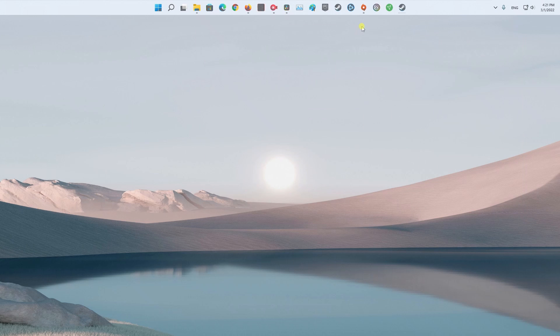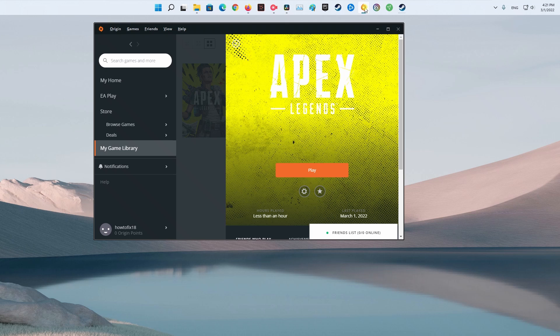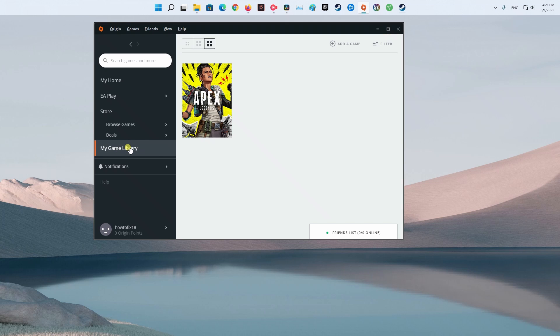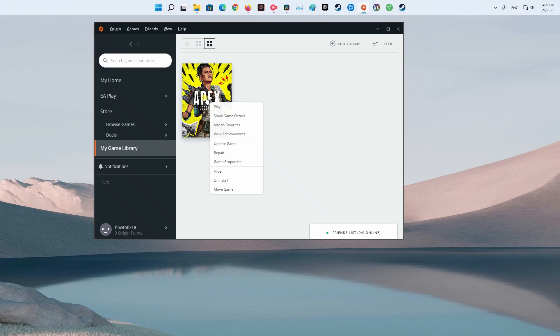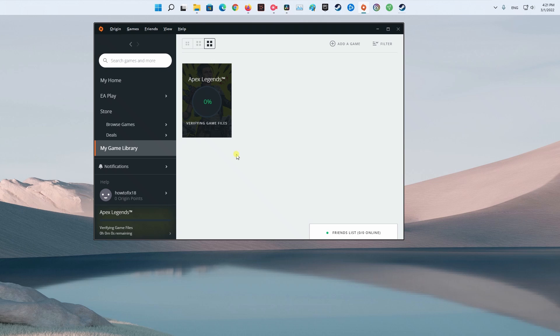Method 2: Repair the Game. Missing or corrupt game files can cause a wide variety of issues, so you need to make sure they are intact. The feature 'Repairing Games' allows you to achieve that goal. It checks your game's installation and then automatically downloads any replacement or missing files.